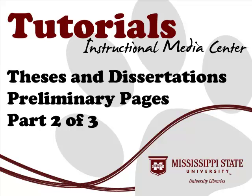This tutorial is Part 2 of 3 on creating the preliminary pages for theses and dissertations at Mississippi State University. Covered in this tutorial are the Abstract, Dedication, and Acknowledgement pages.